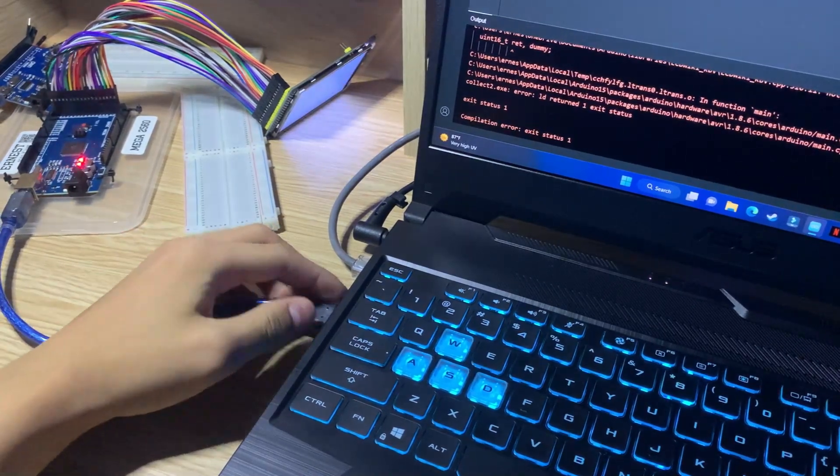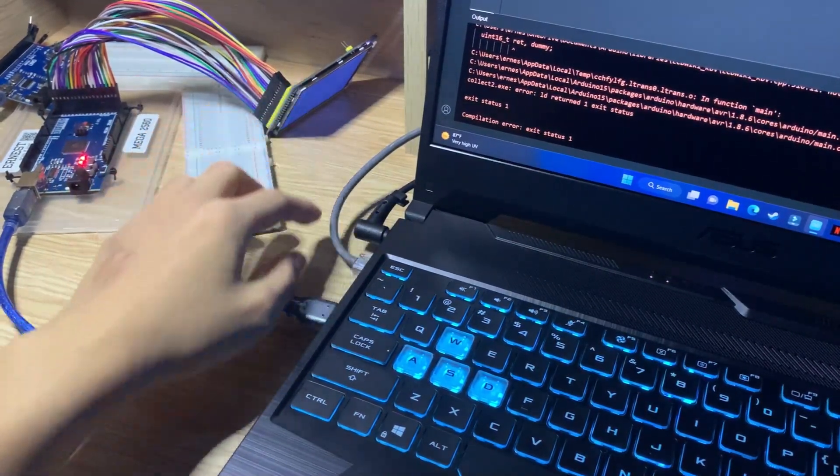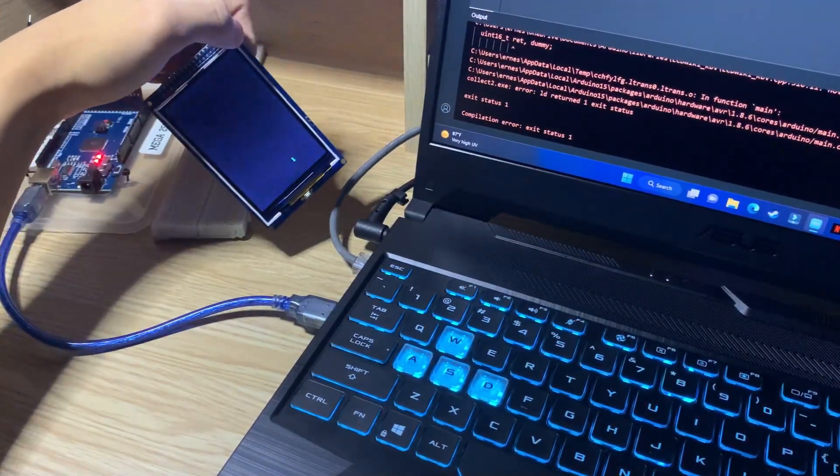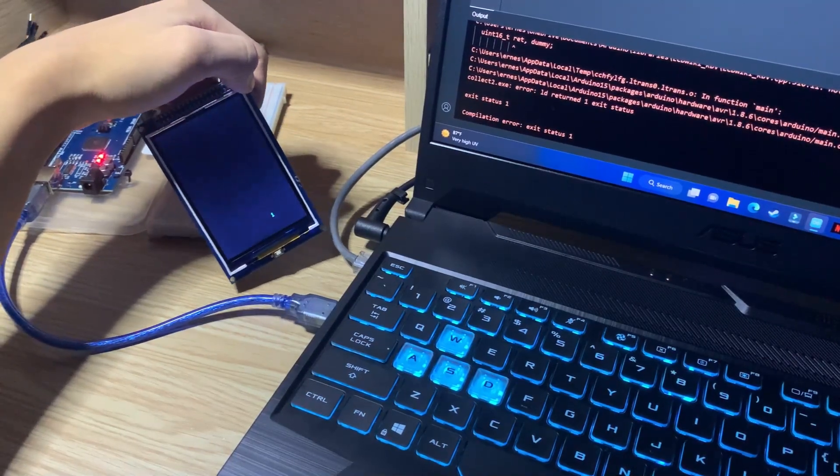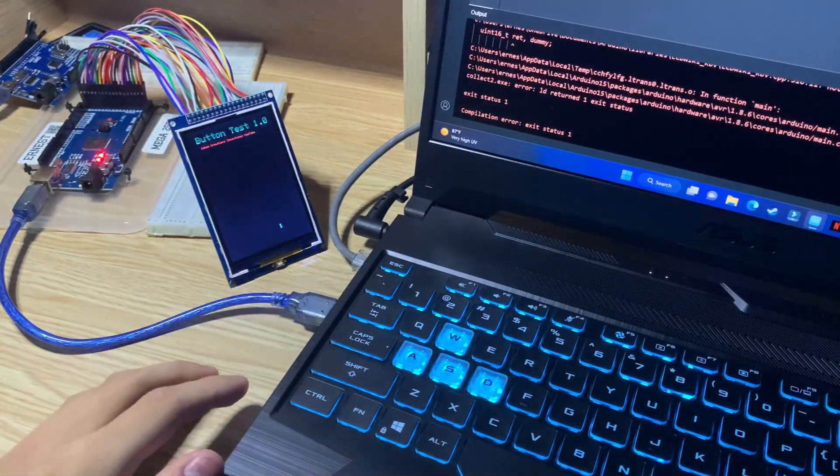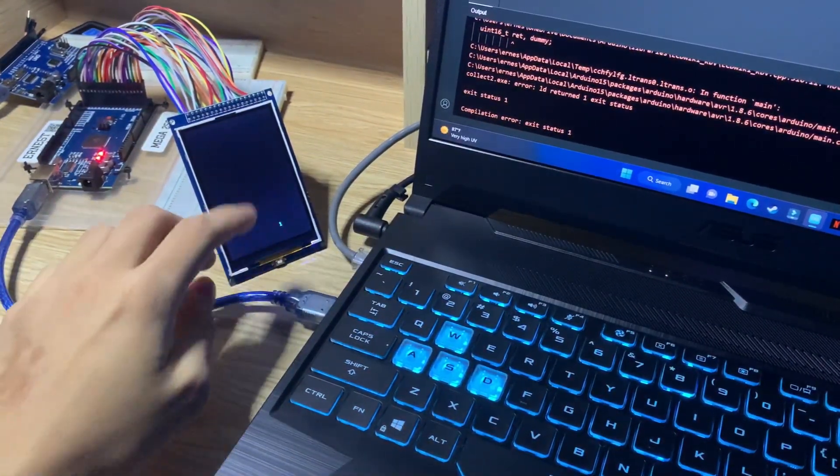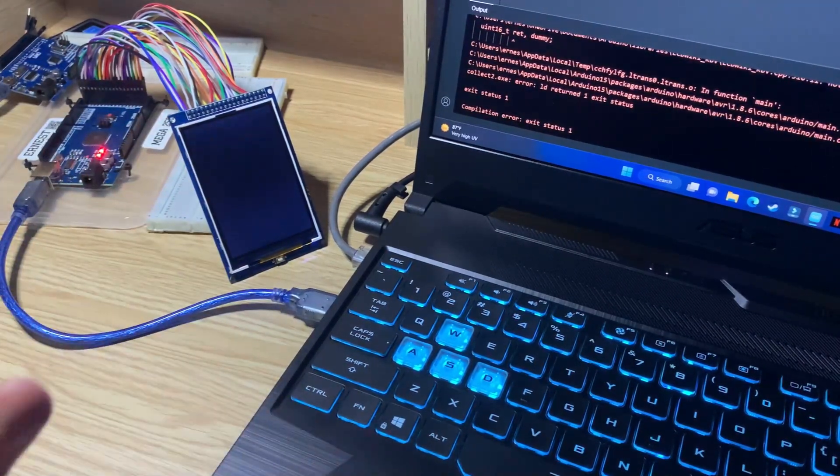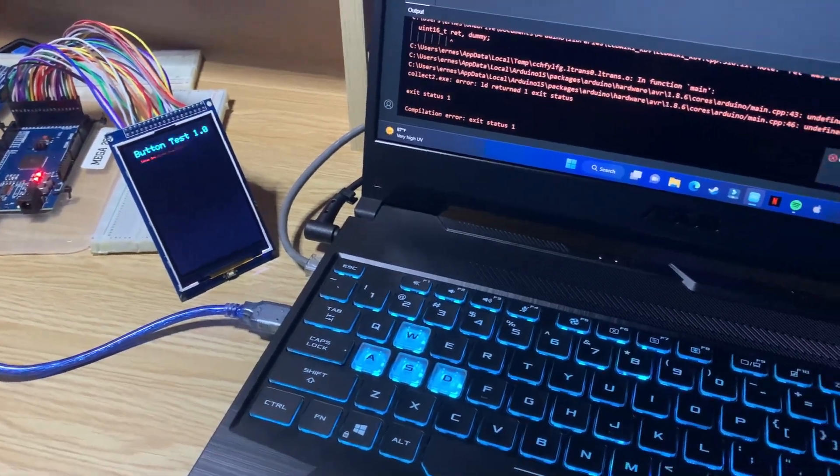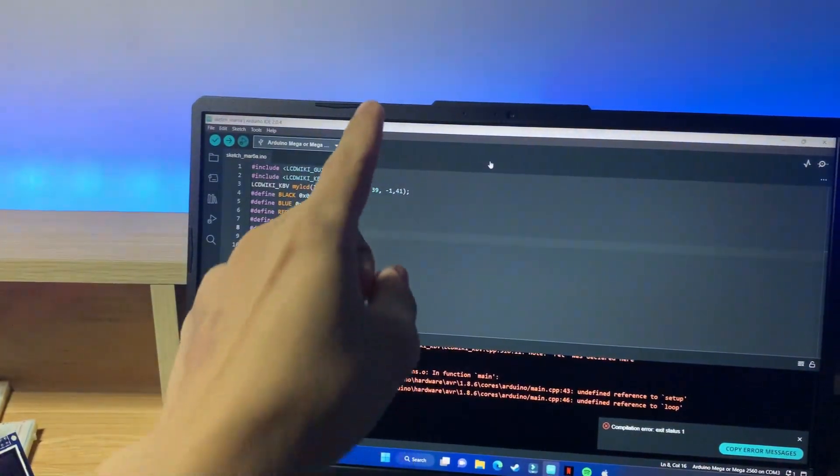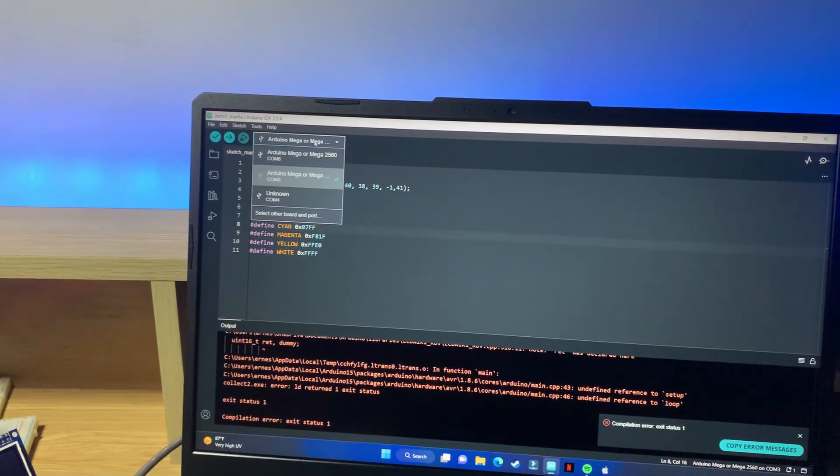And it lights up. The board lights up, the screen lights up. I have some code from a previous project, we're testing out a button, so when I press the button it will update the number on the screen. Anyway, let's see if the computer detected our board.